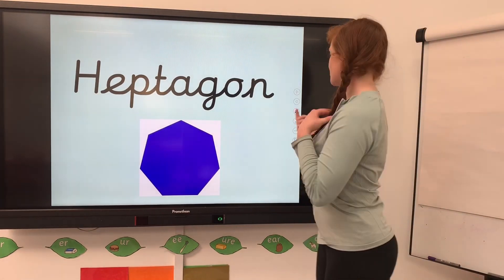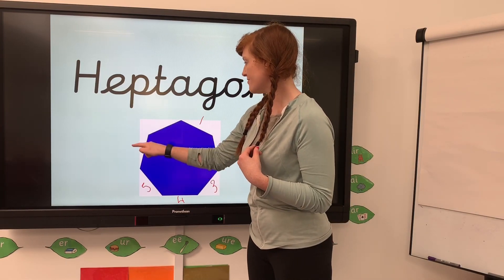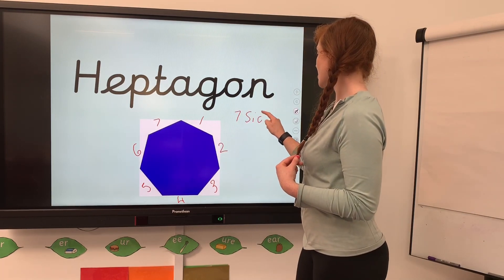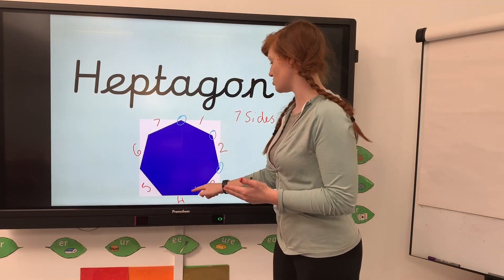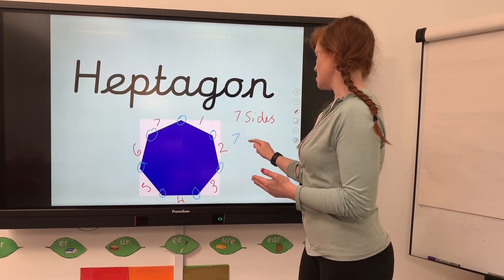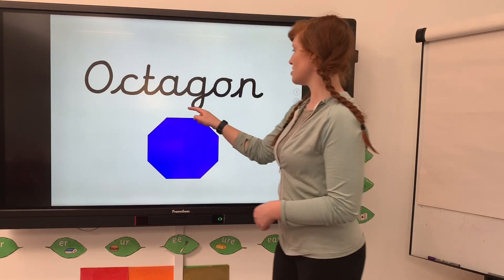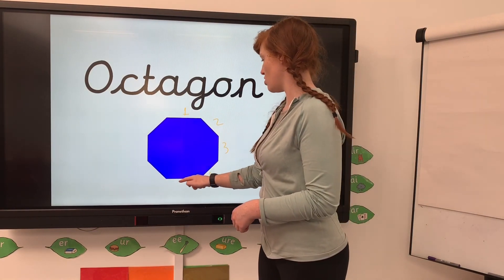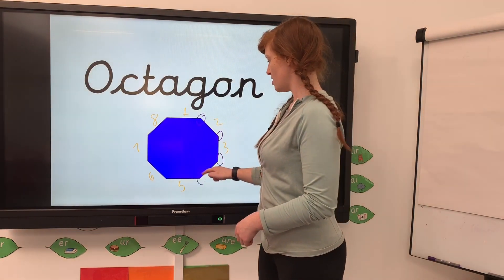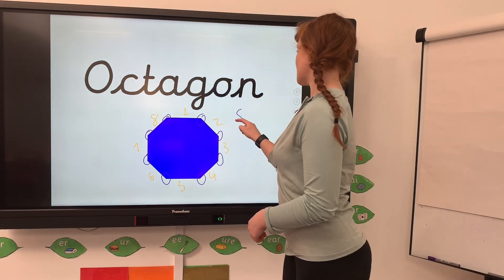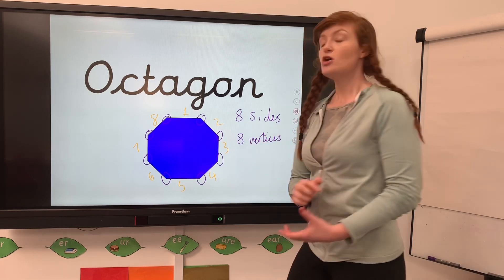Now we have our heptagon. Sides: one, two, three, four, five, six, seven - seven straight sides. And the vertices, going all the way around - seven vertices as well. Our final one, the octagon: sides one, two, three, four, five, six, seven, eight; vertices one, two, three, four, five, six, seven, eight. Eight straight sides and eight vertices.